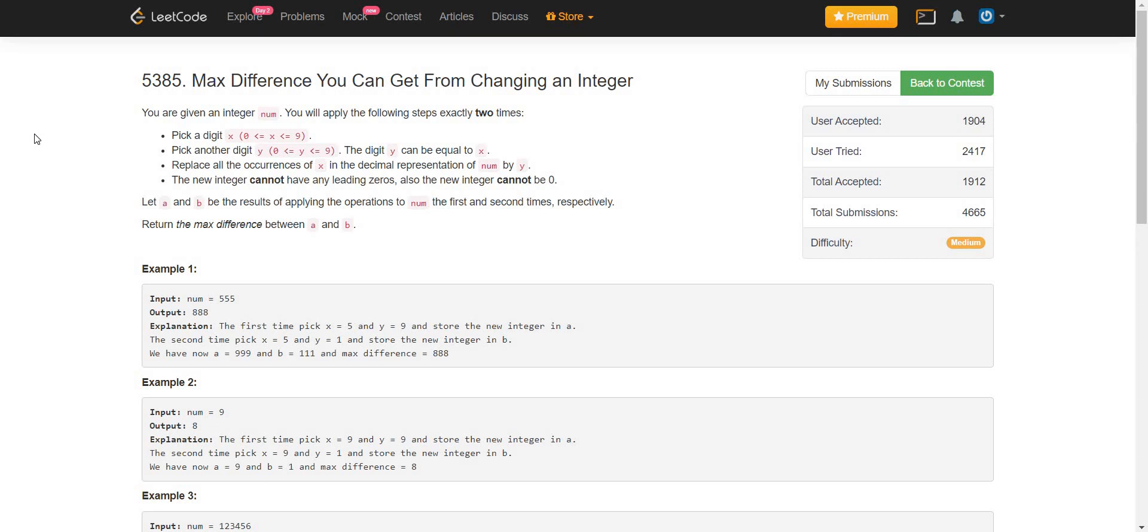Repeating the process, we are again taking x equals 5 and y equals 9, and we will be getting 999. The difference between a and b equals 888. So this way, we will be maximizing the difference.